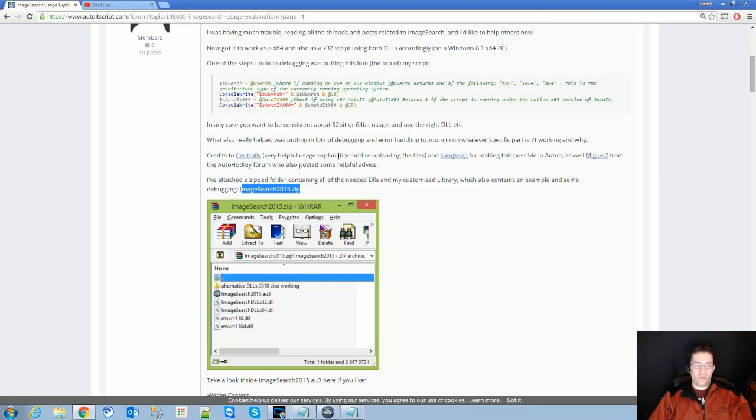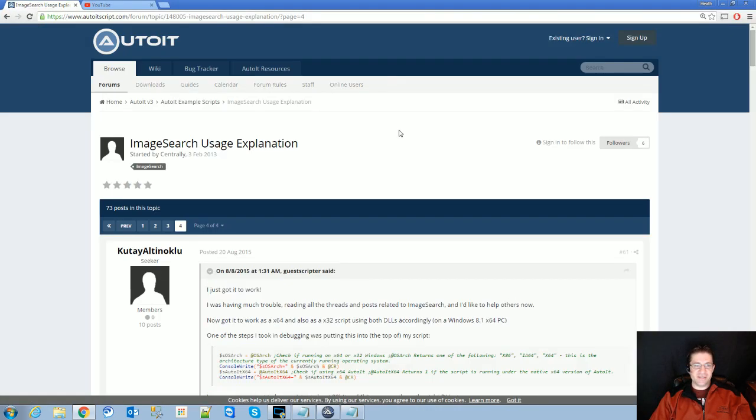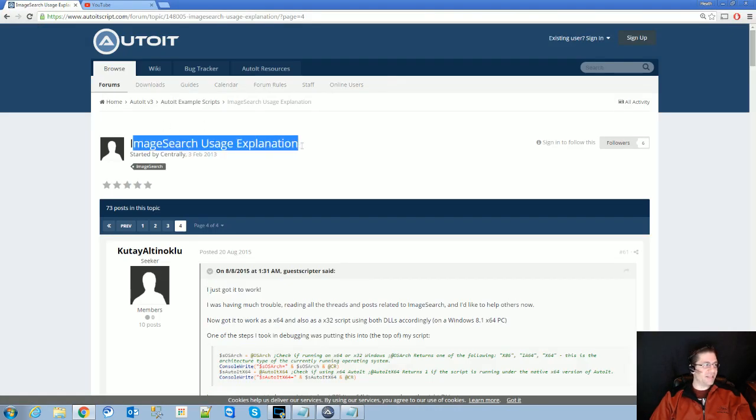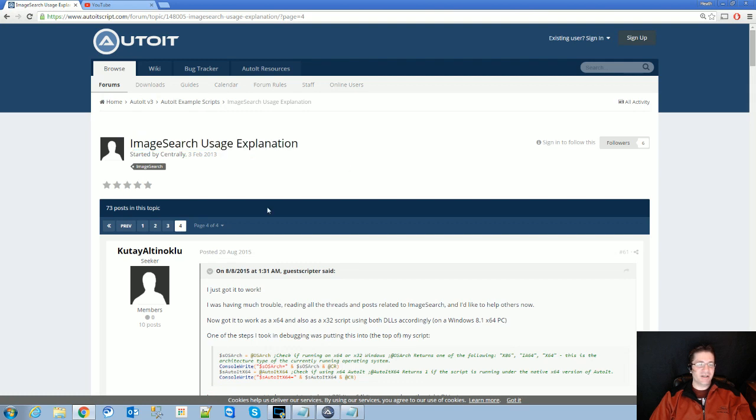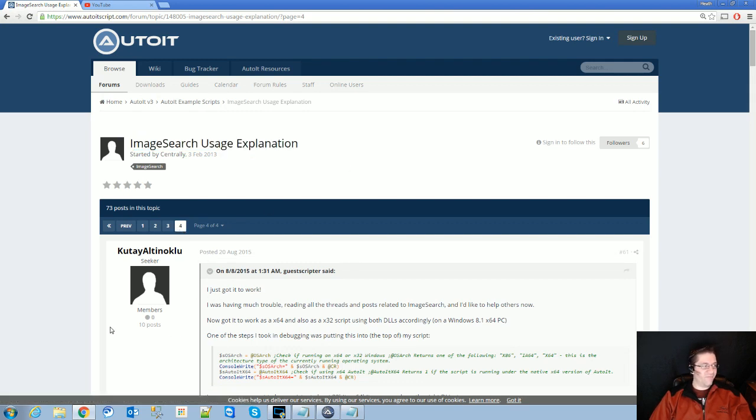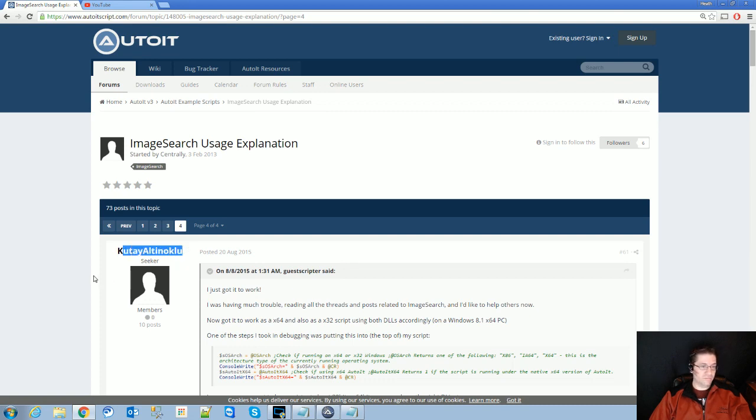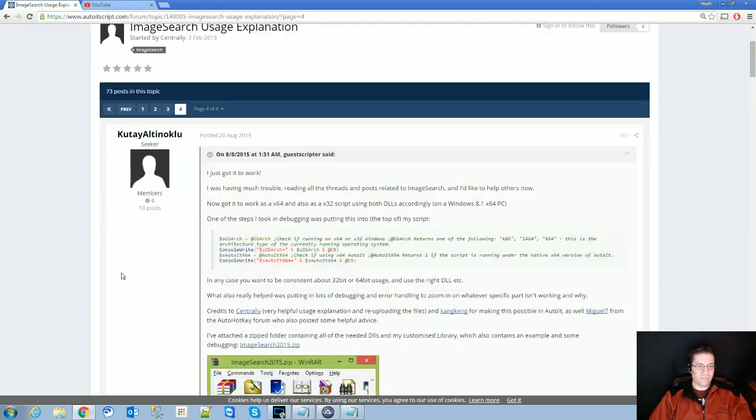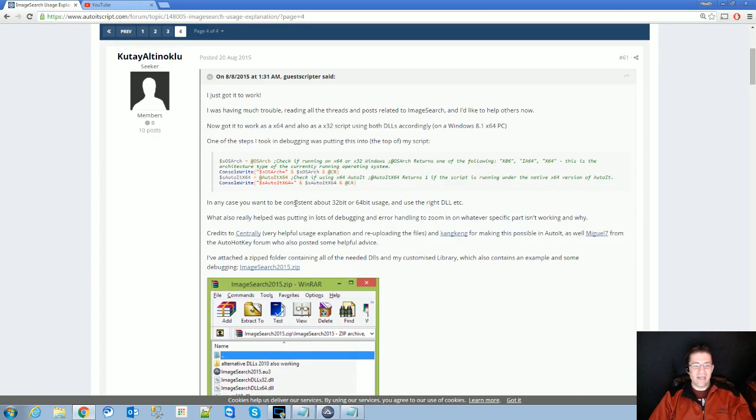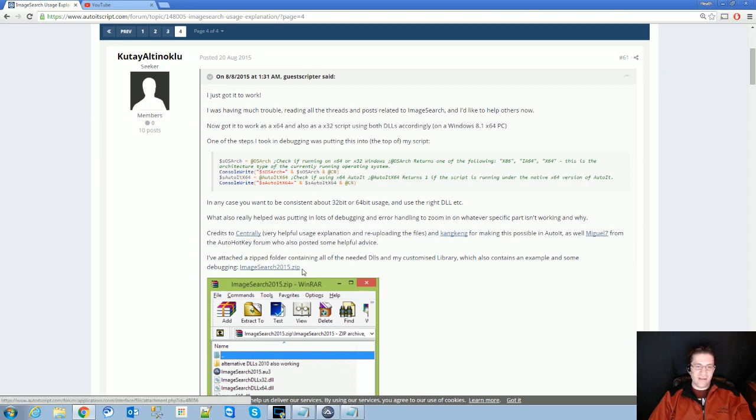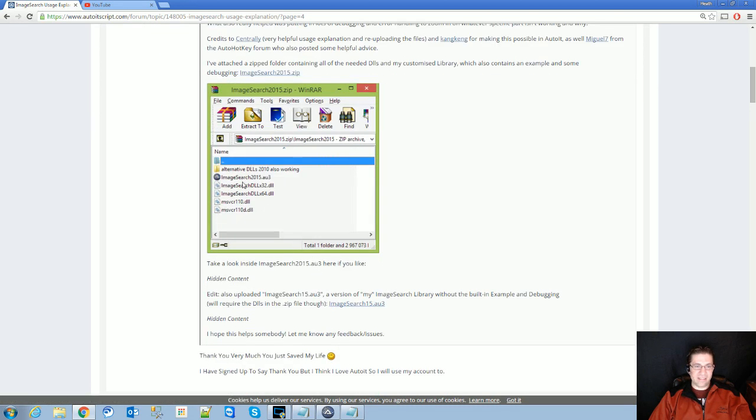Okay so what you're going to need and where I found this on the forums themselves: Image Search Usage and Explanation. Go to the very last entry and look at the very first post by this guy right here. The link that you're going to need is ImageSearch2015.zip. It's going to contain these files.